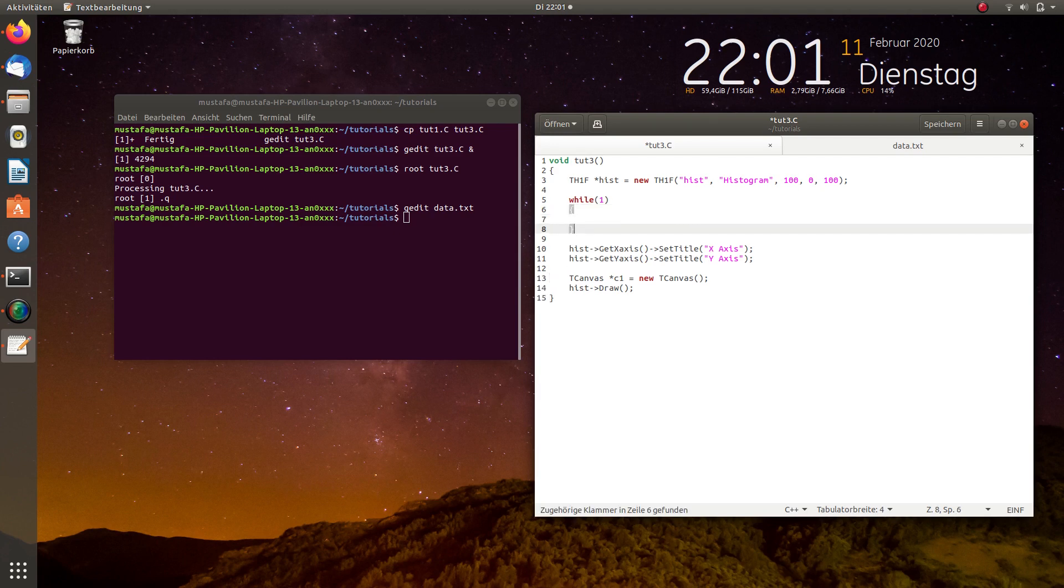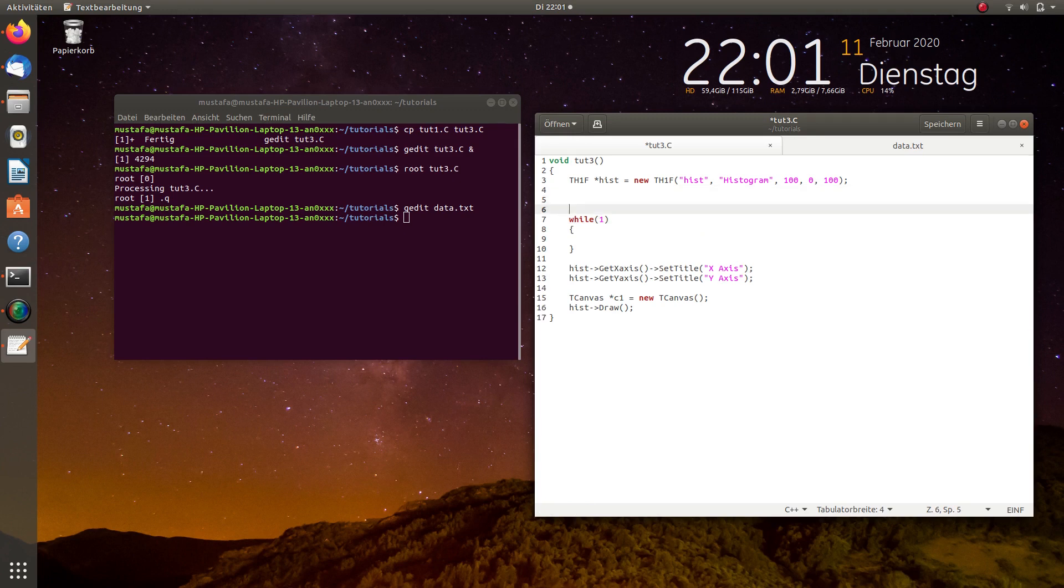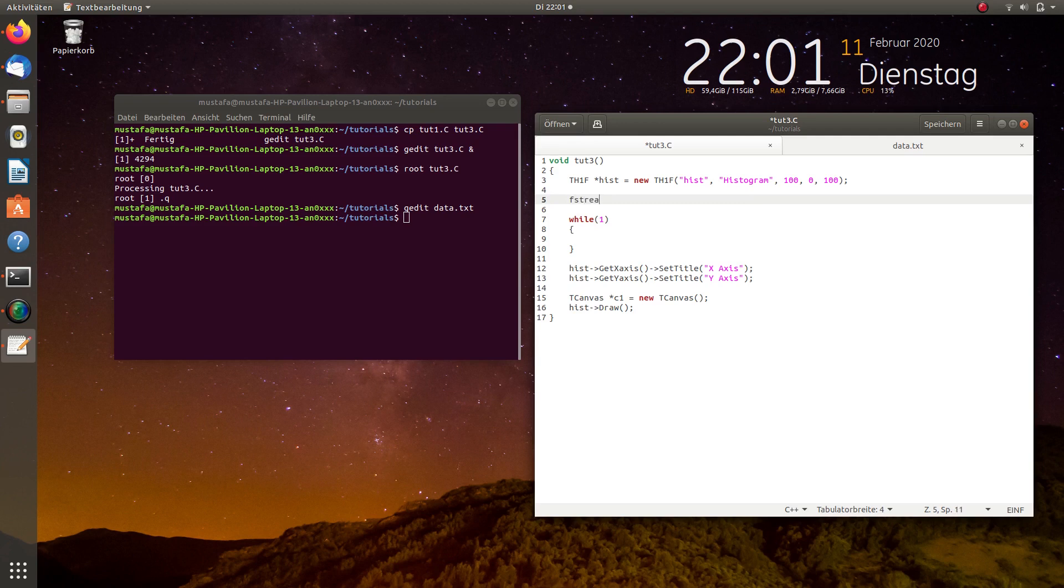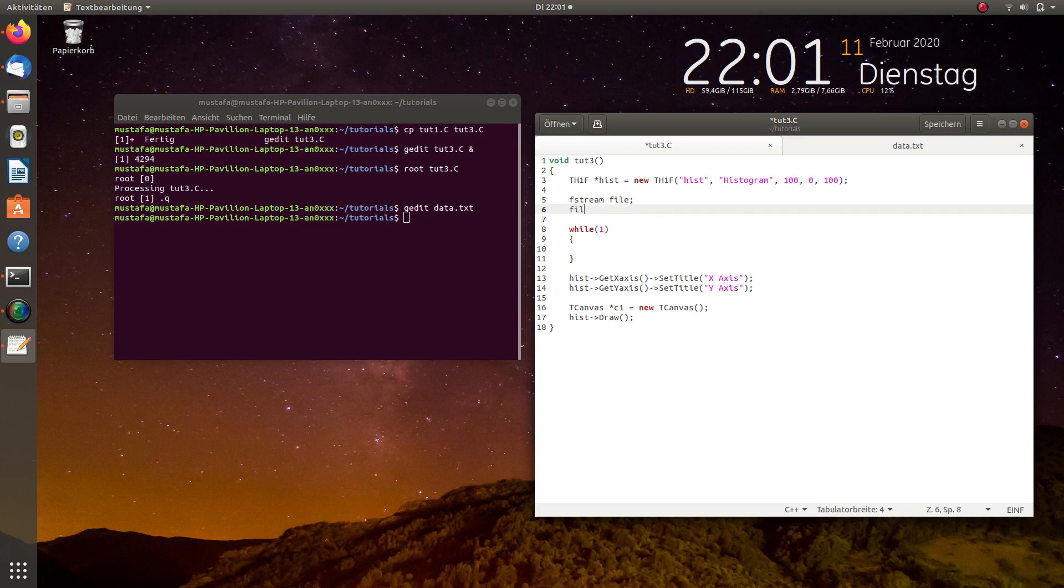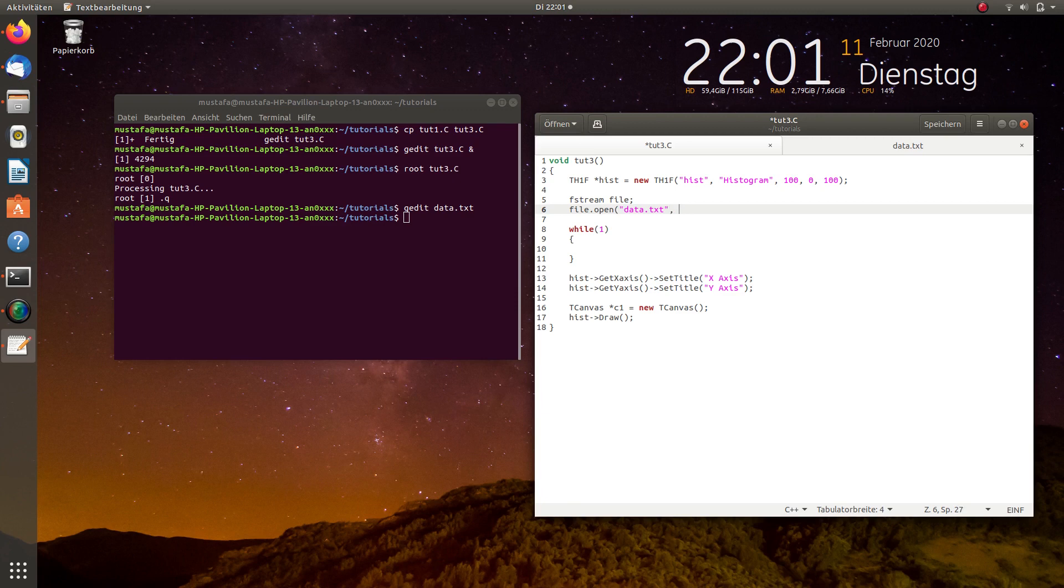But before we write anything in the while loop we have to open the file and for this I just use the standard fstream class from C++ and I call it file. So, here I write file open and then the file name data.txt and because we want to read the file in we have to write iOS in.